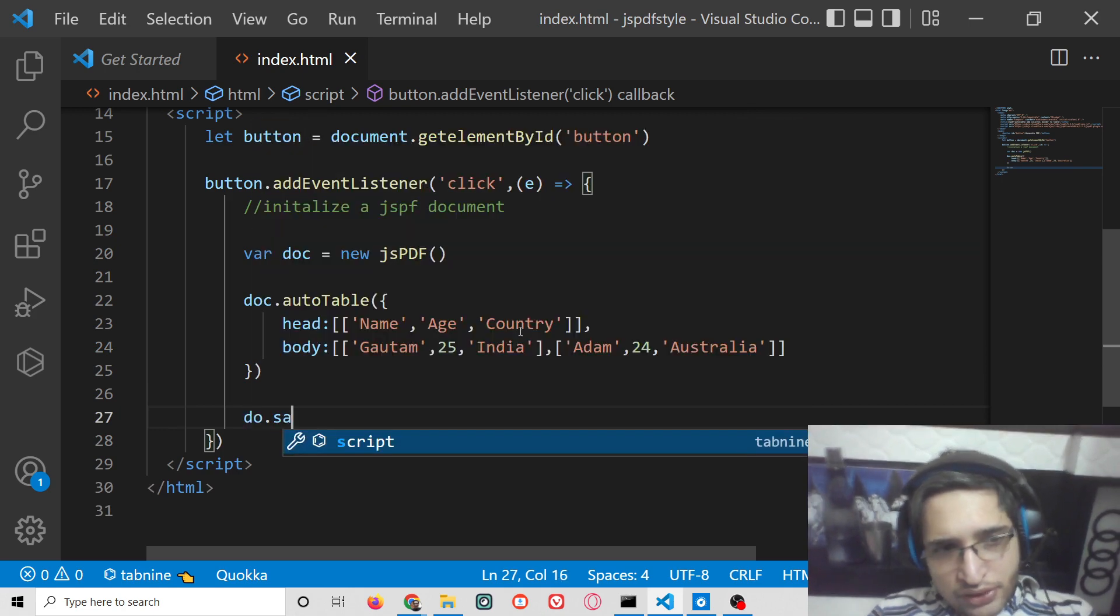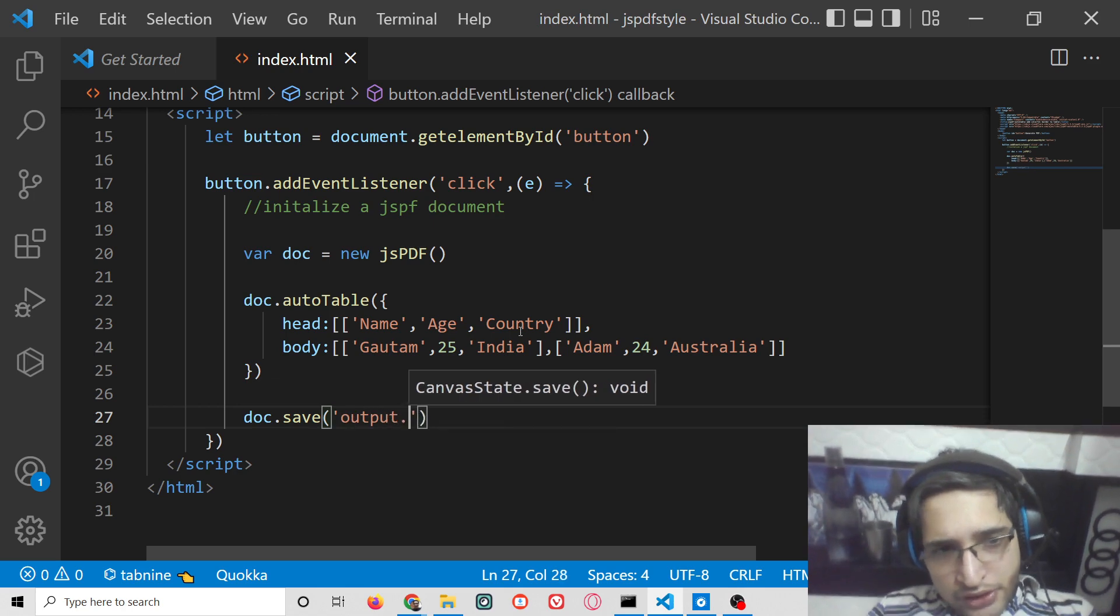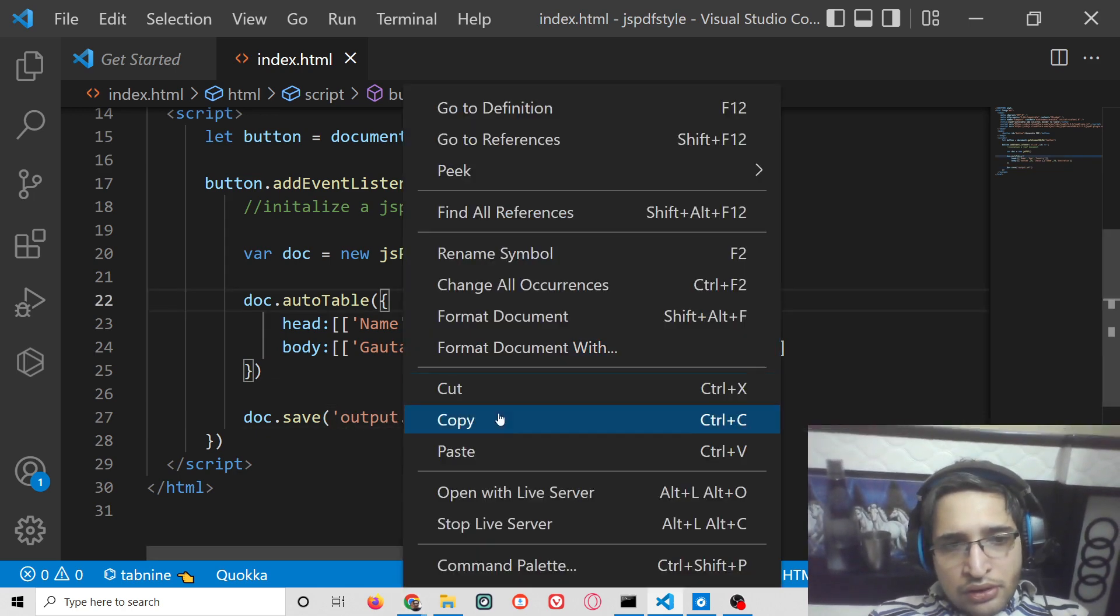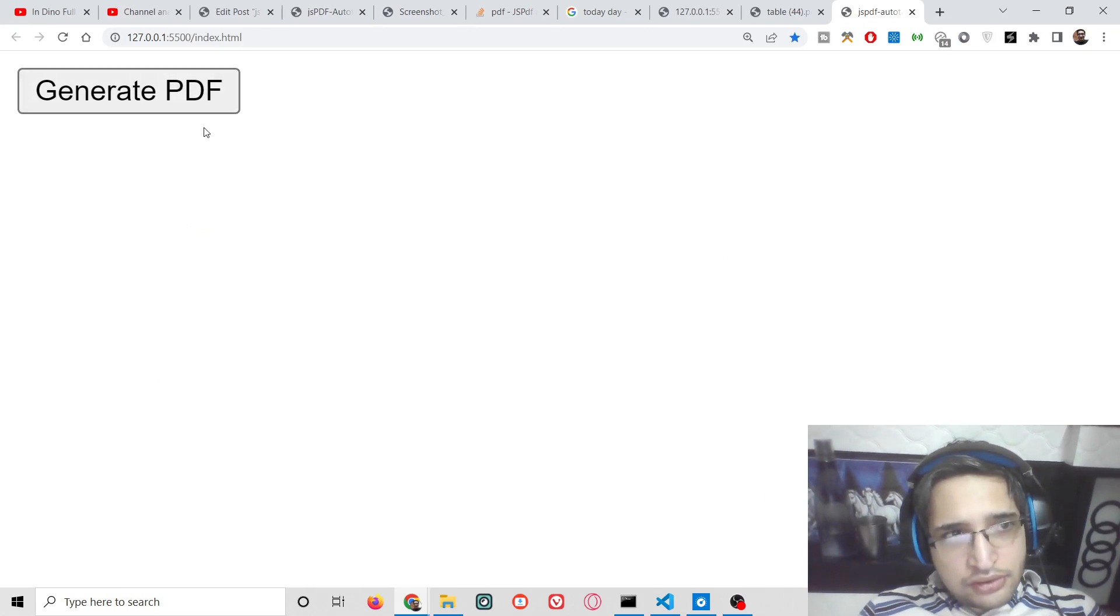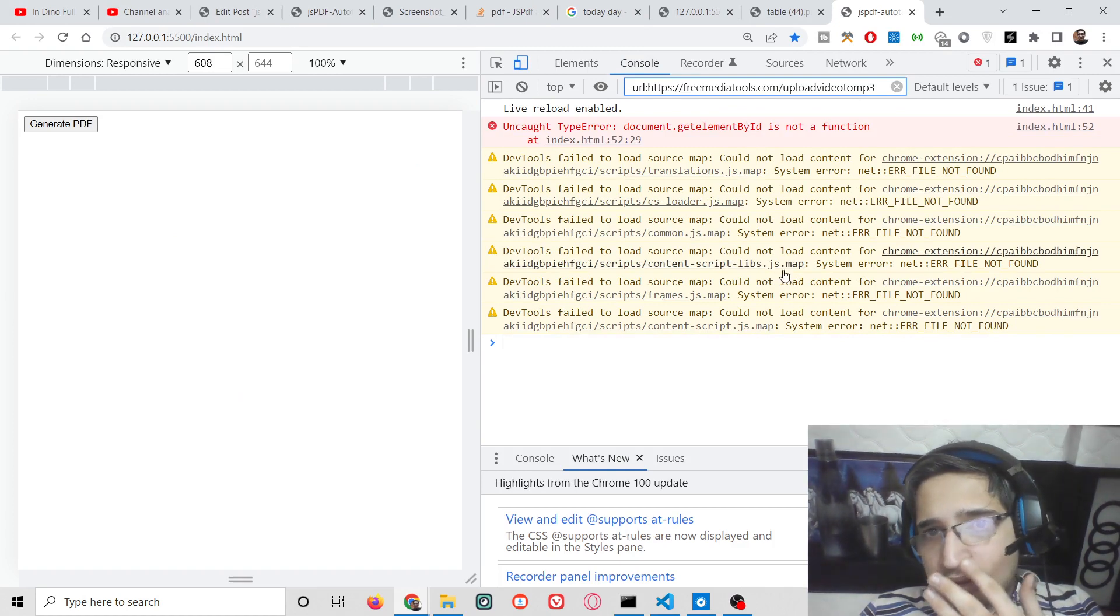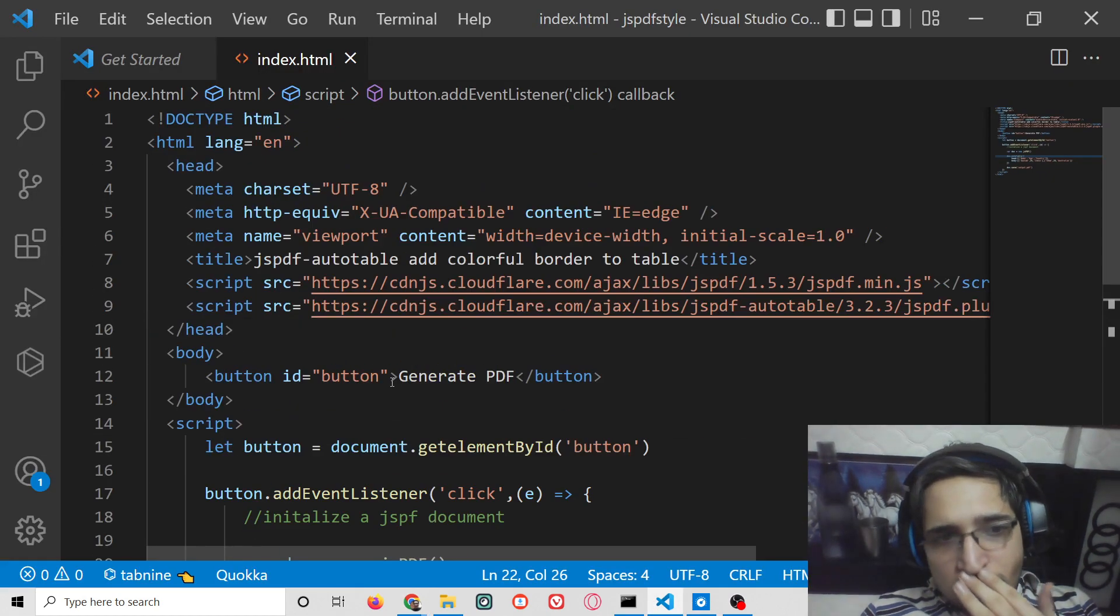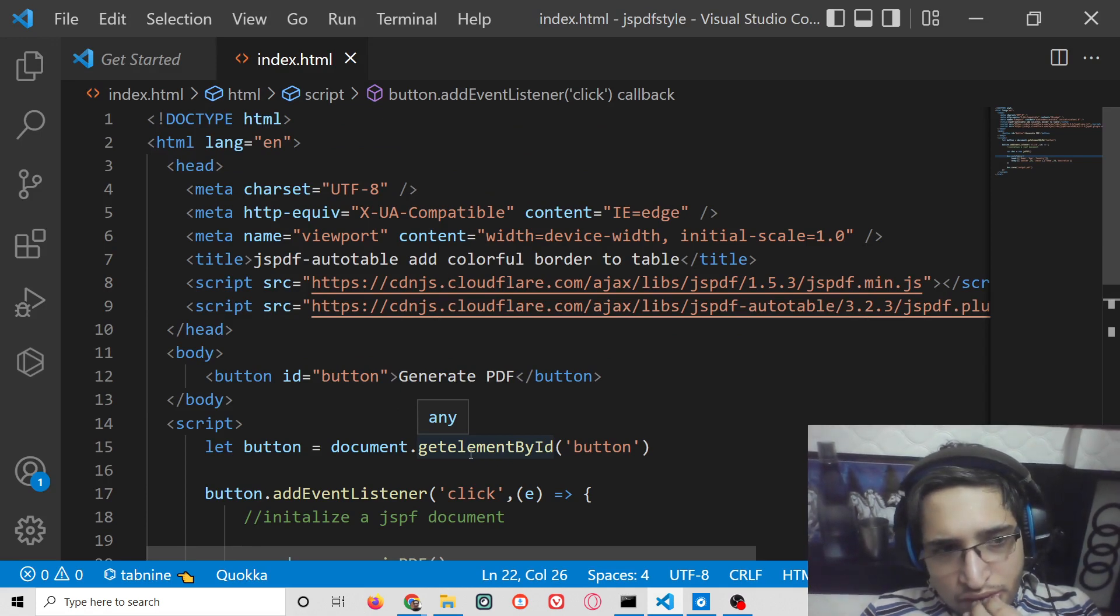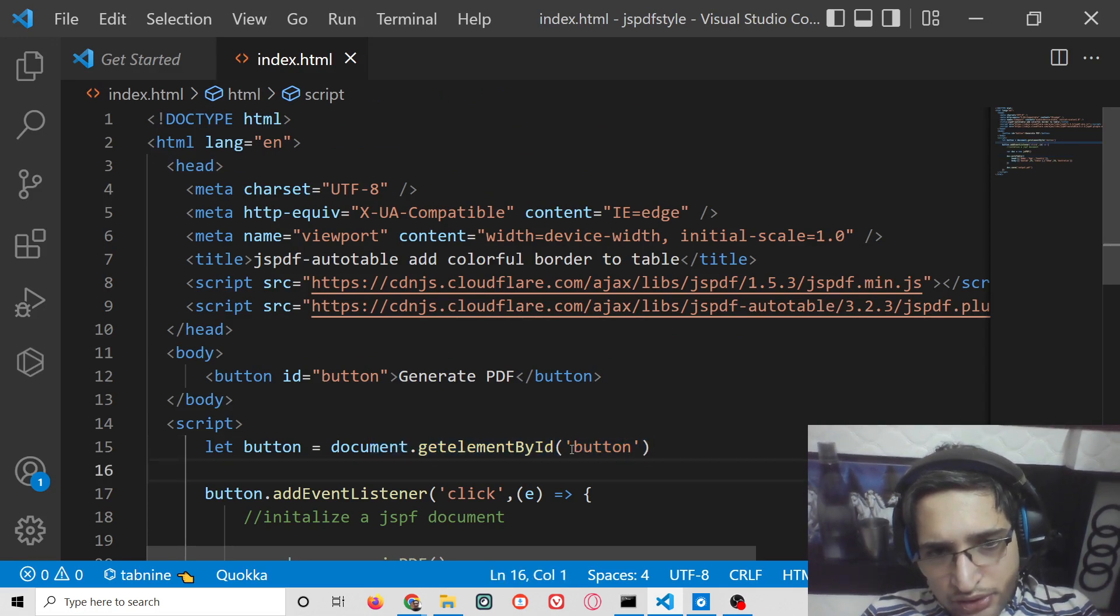Now we can save this document by writing doc.save output.pdf. If you run this application, let me see this error. I think we have made a mistake. It should be document.getElementById.